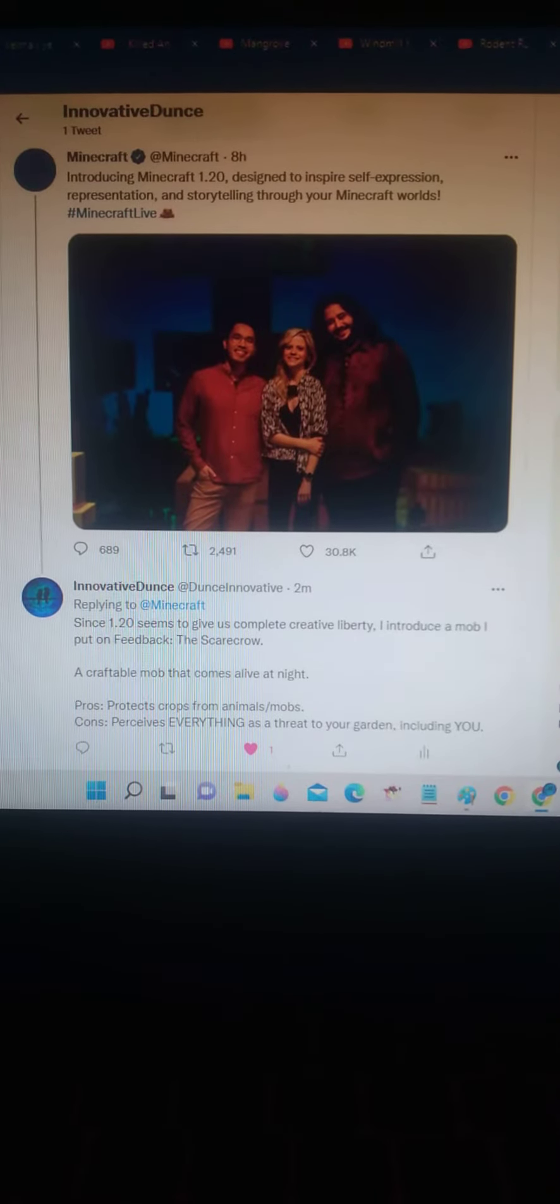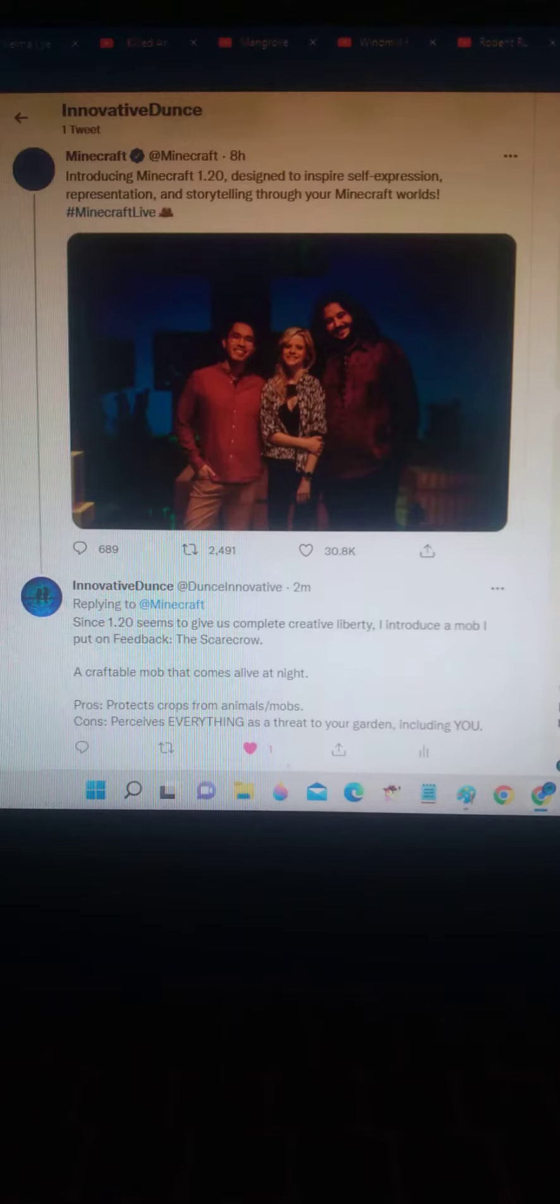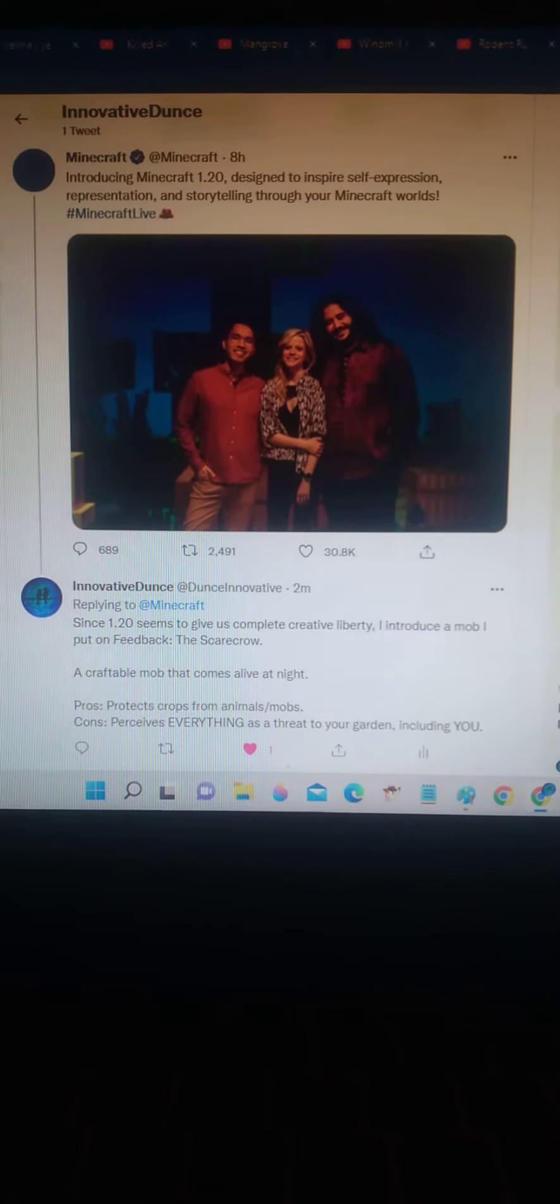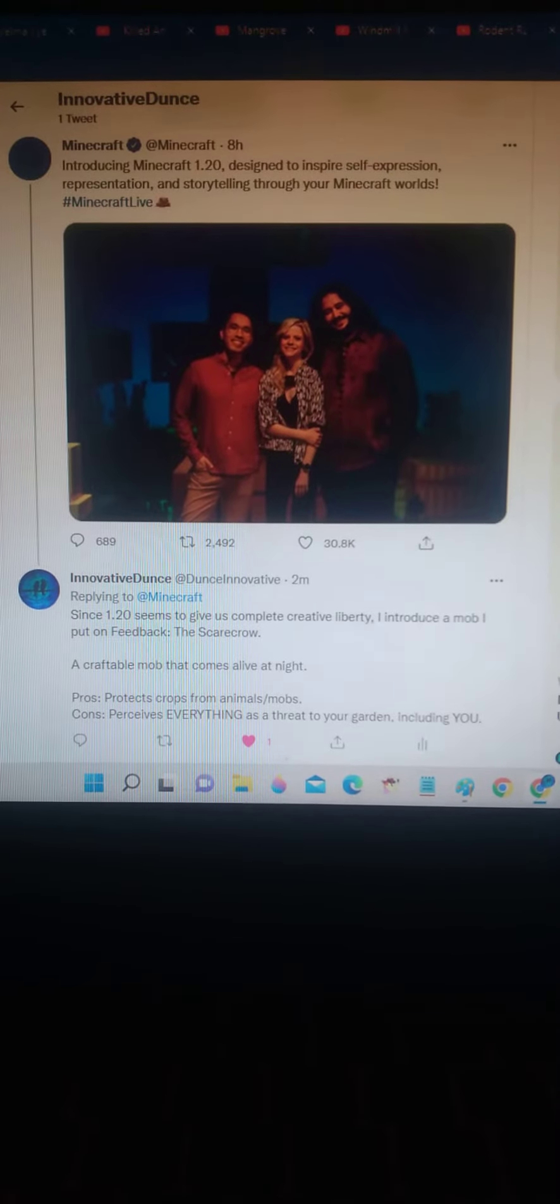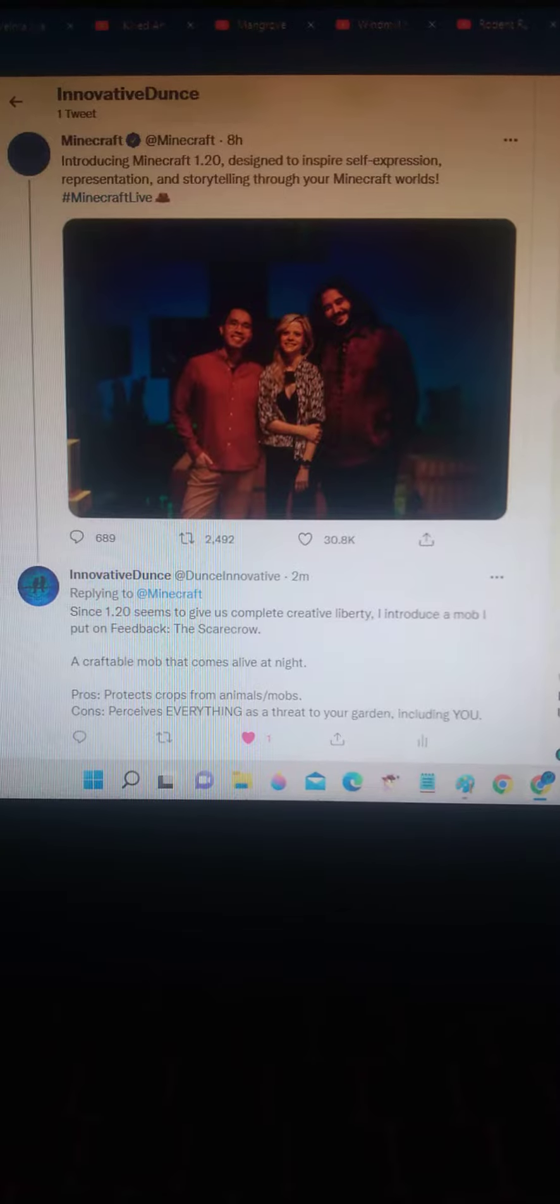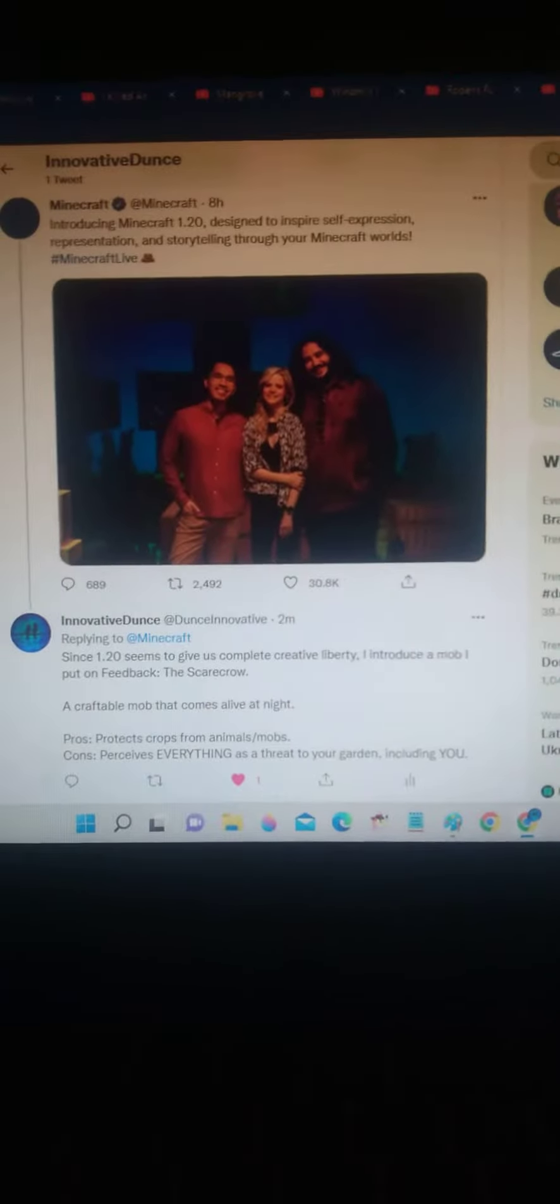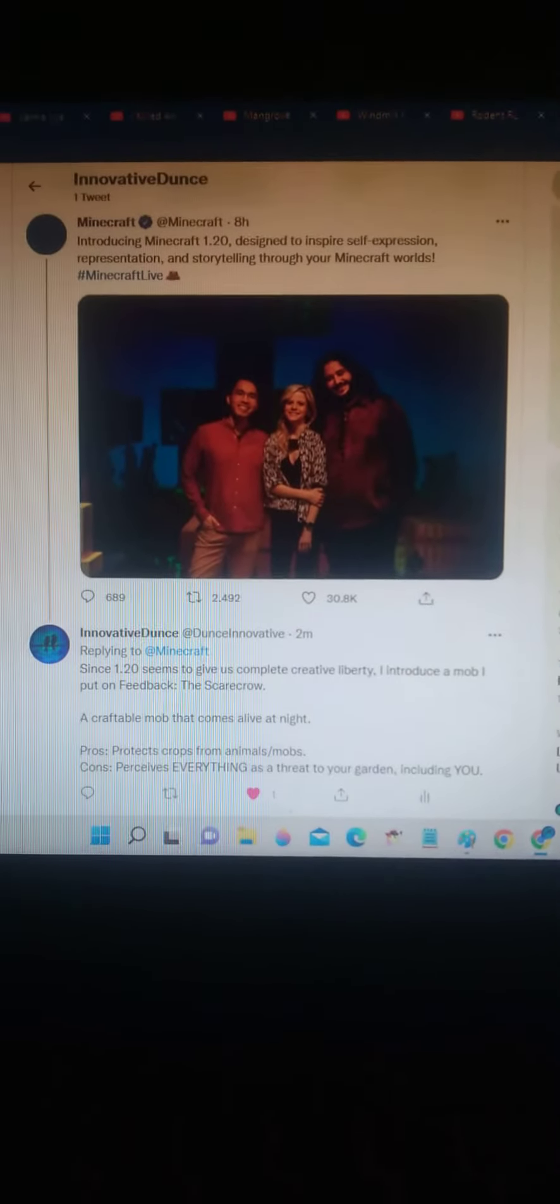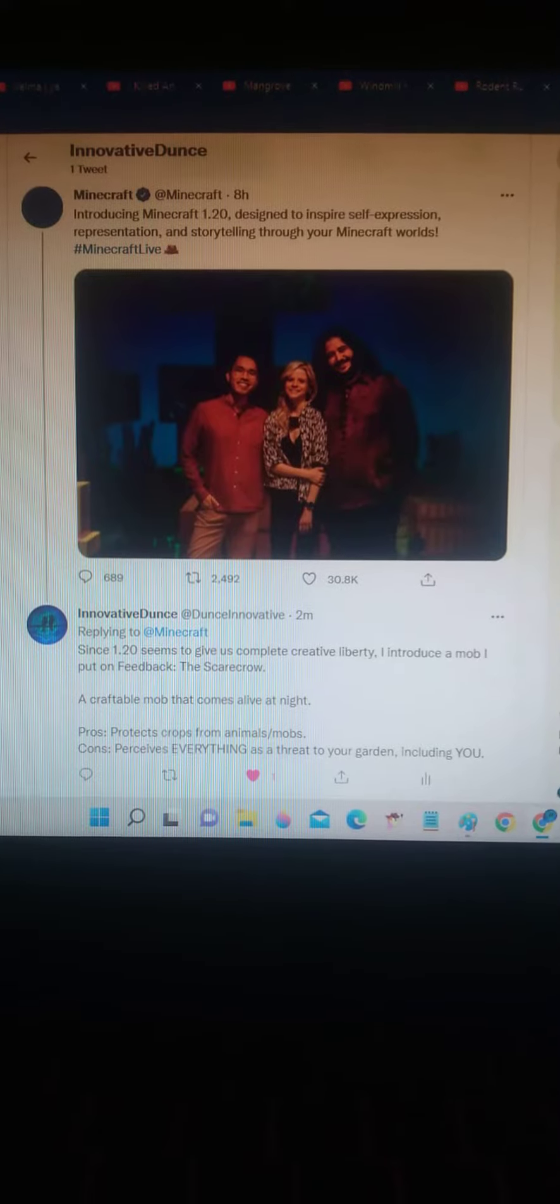Right, so Minecraft announced 1.20 earlier today, and it basically seems to be a creative liberty update. More specifically, they didn't tell us any title or name. They practically threw it to the community—we get to decide.